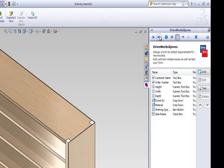Let's create another form control. This time to allow the form user to select whether the back panels will be included within their shelving unit assembly.